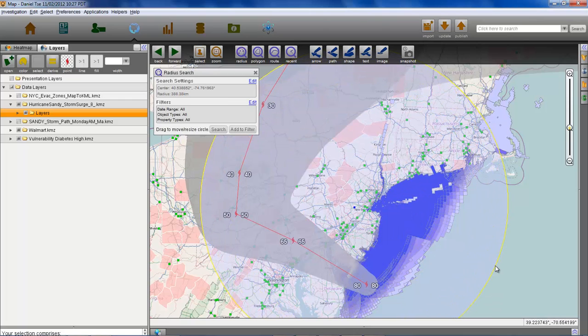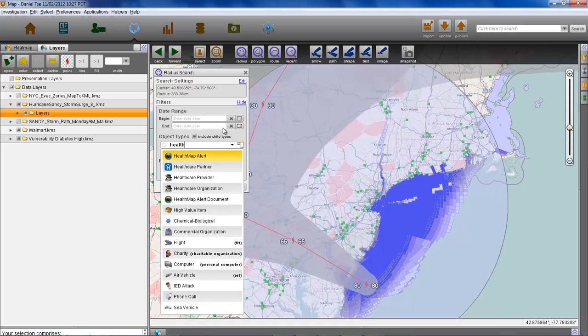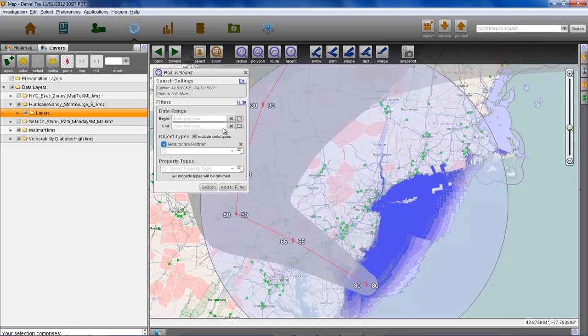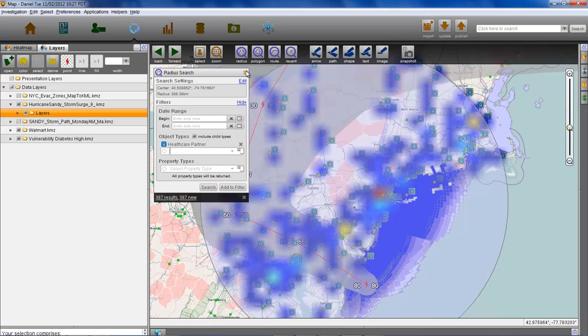In order to determine the most critical supplies to send first, we will do a radius search in the hurricane and flood affected areas to find all the partner clinics and hospitals we work with.